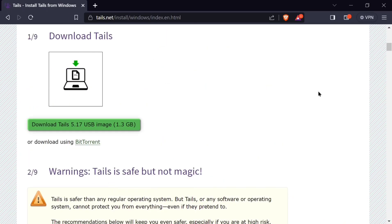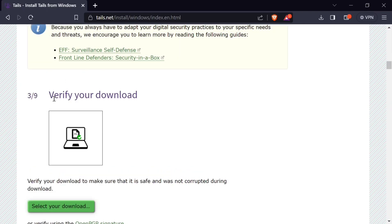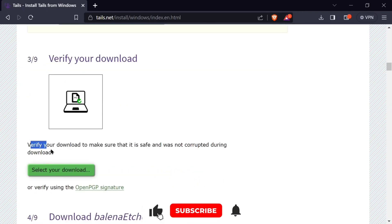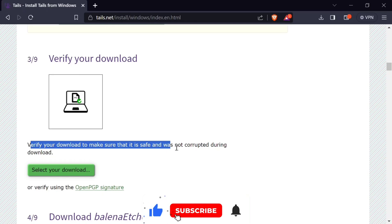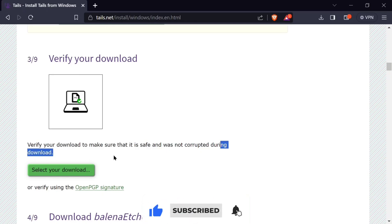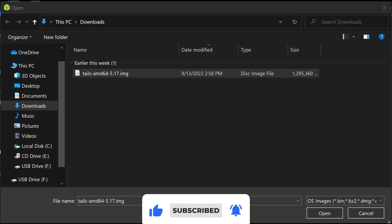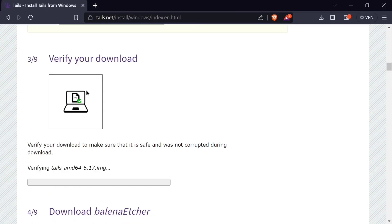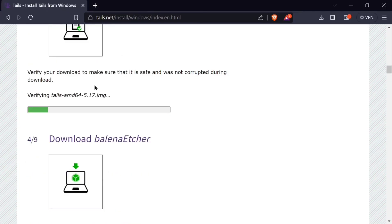Step one, download the image. Step two is that we are going to verify our download to make sure that it was not corrupted during the time of download. We will click here to select our download that we have downloaded and open it, and it will start to scan it to verify that it was not corrupted during the time of downloading. Wait until it is done.